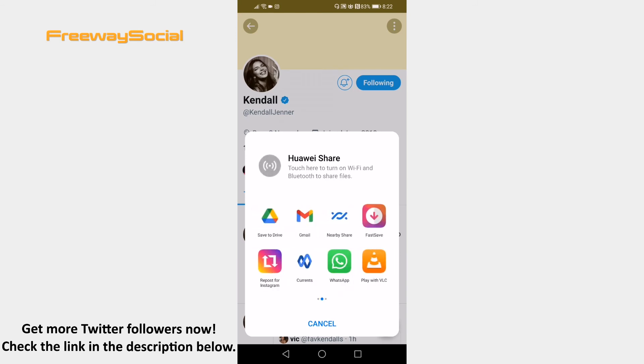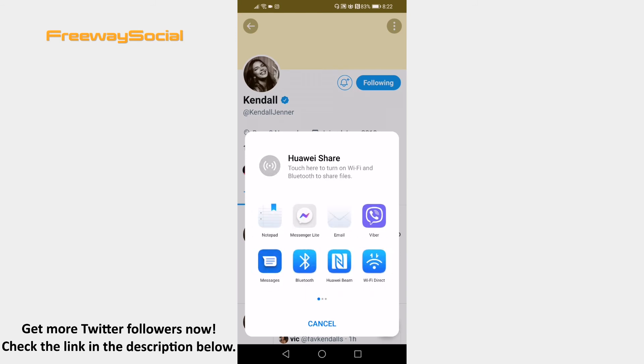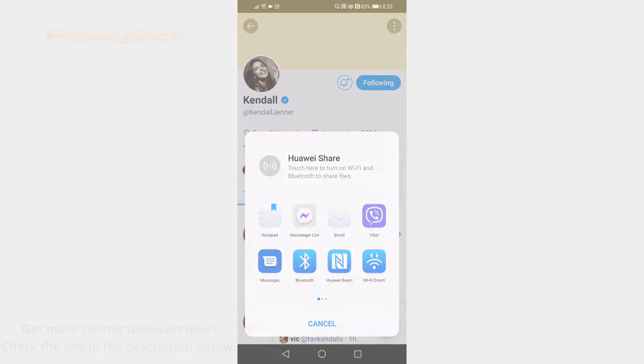That's it! I hope this guide was helpful and you were able to share a Twitter account link in 2021. Don't forget to like this video and visit us at FreewaySocial.com.